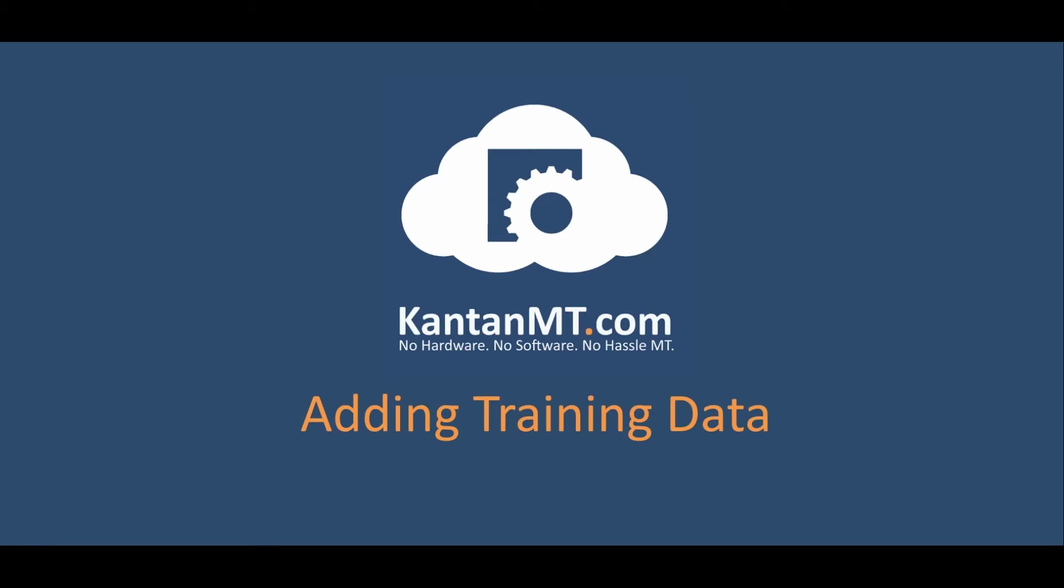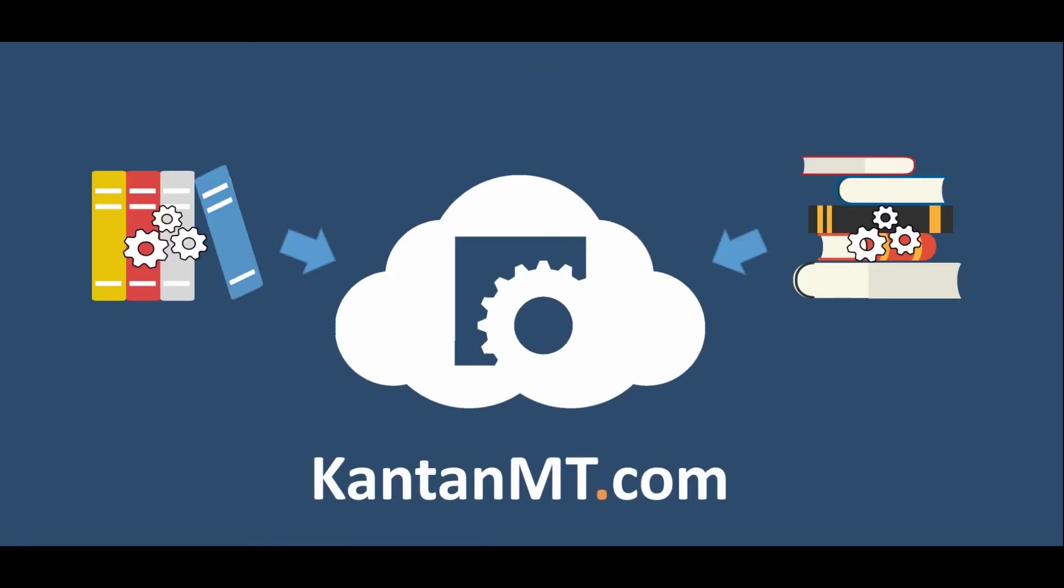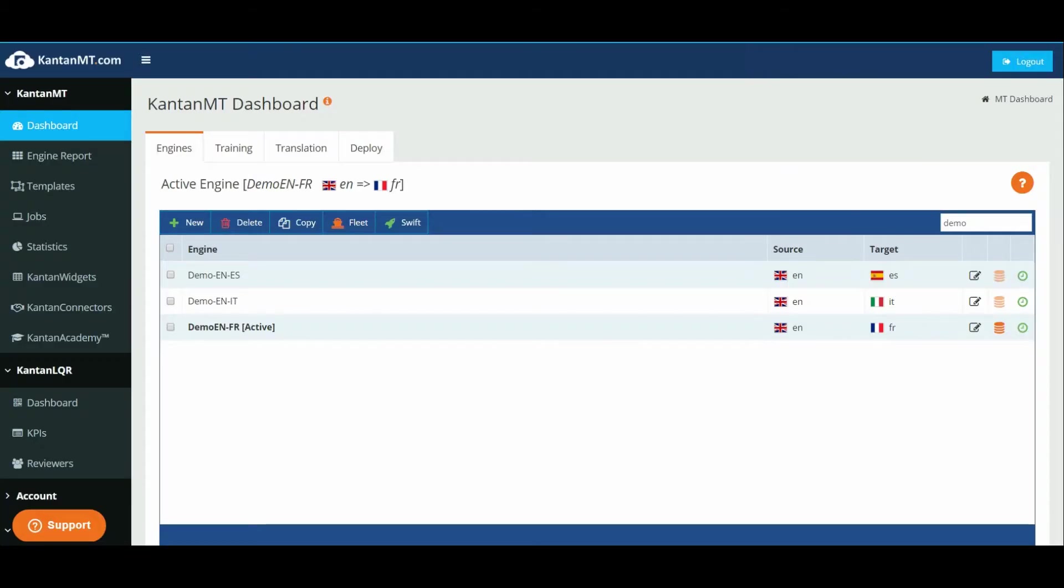In order to customize and deploy your machine translation engines, you need to add different sets of training data and terminology data. This video will show you how to use training data to improve the scores and outcome of your engine.